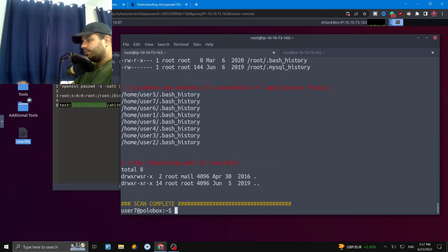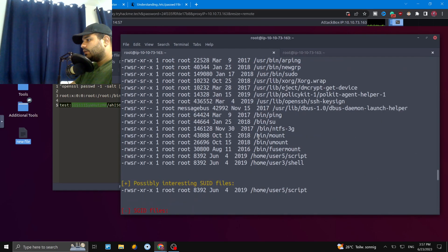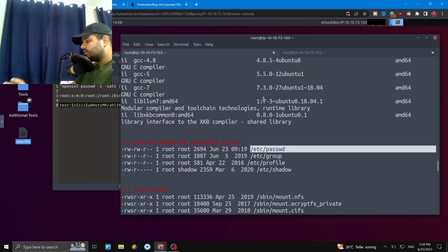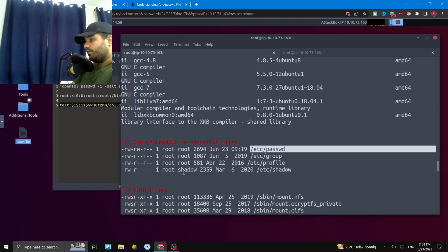Looking at the report again from LinEnum, we can clearly see under 'Can we read/write sensitive files' that /etc/passwd was writable — that's the vulnerability we exploited. These two scripts, LinPEAS and LinEnum, are really useful and helpful. Just keep in mind that you must use them legally and only on systems for which you have written permission. I hope you enjoyed this — see you later!